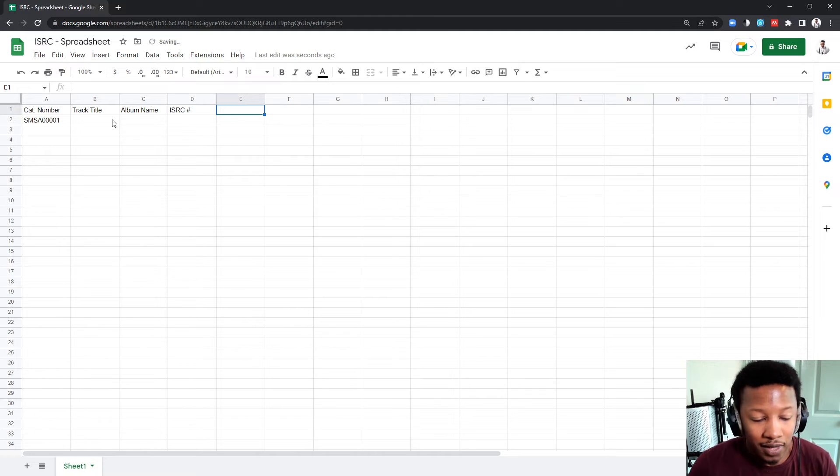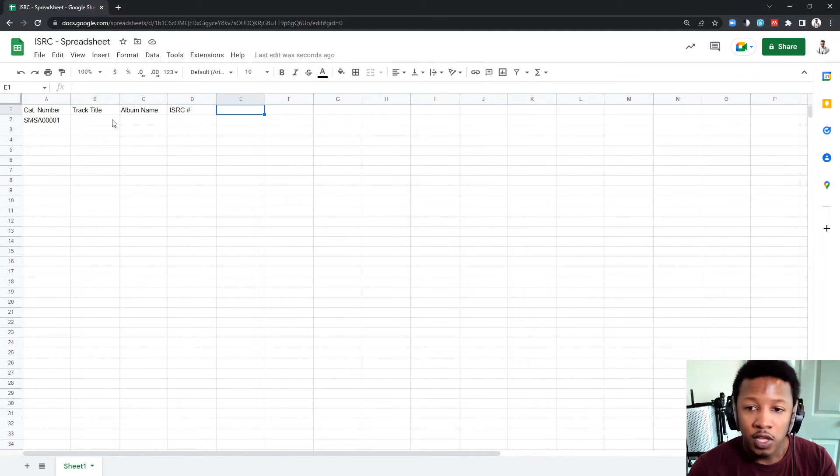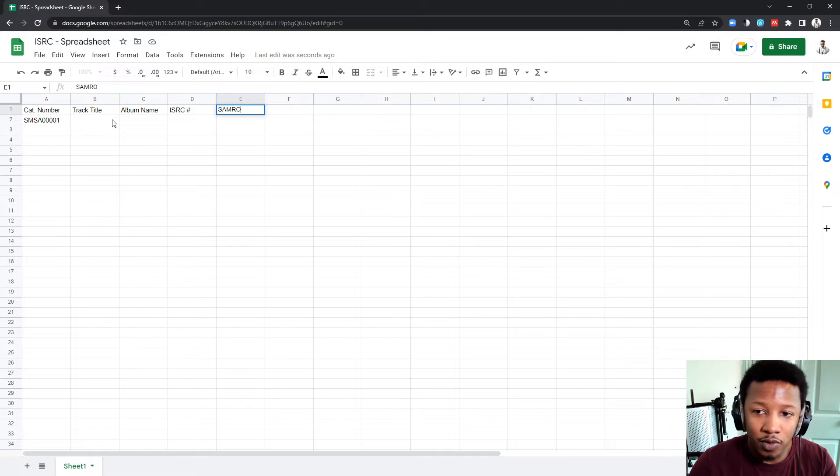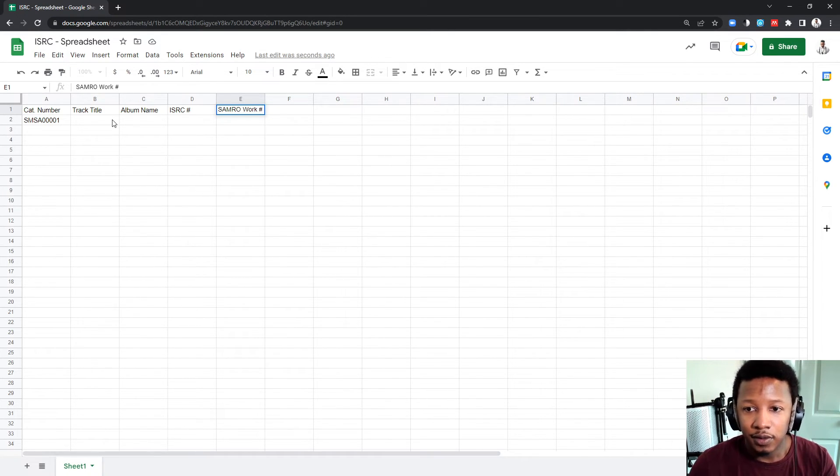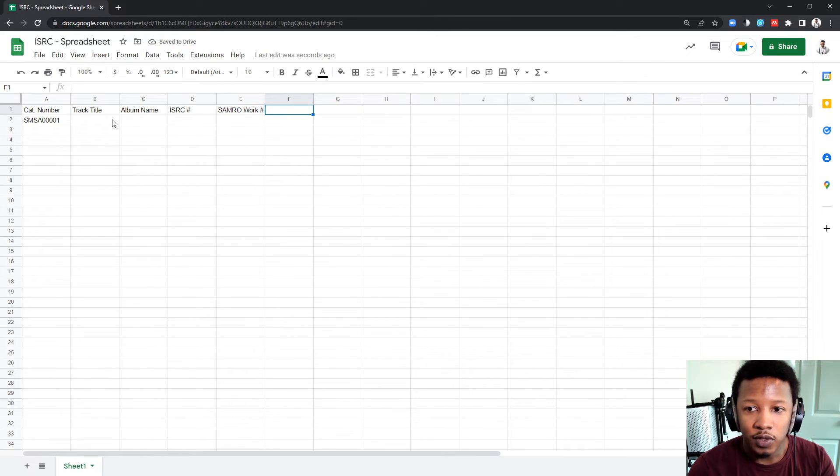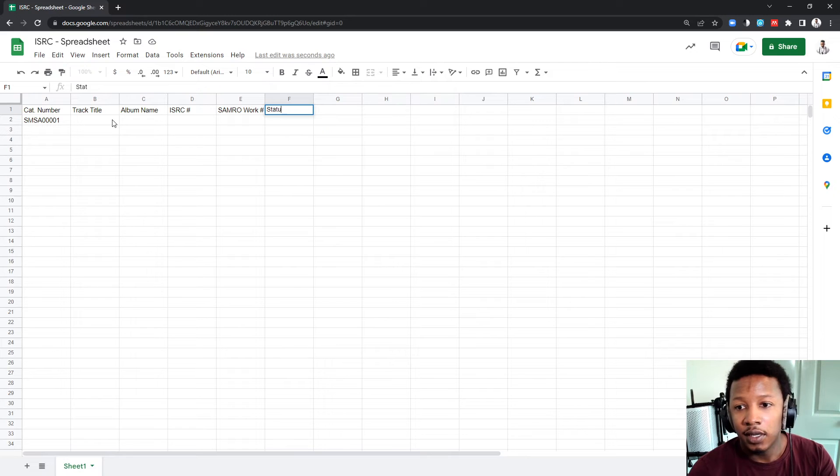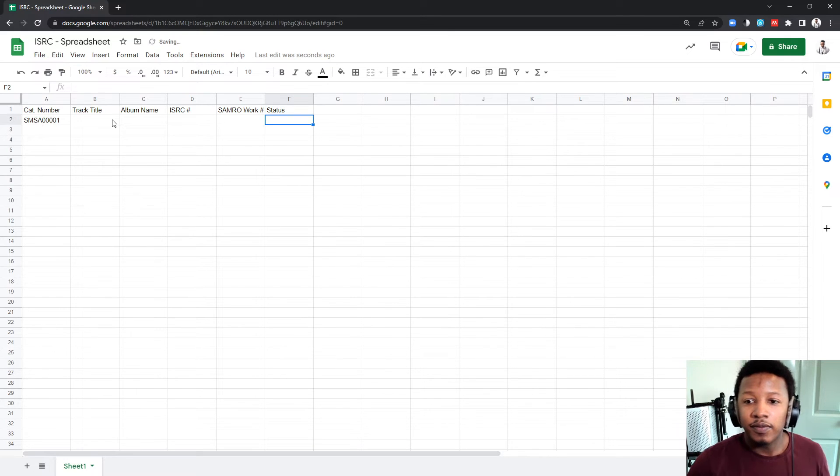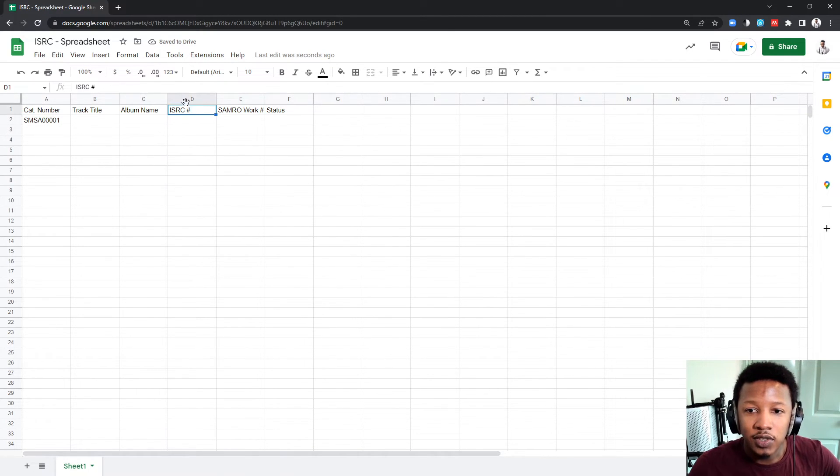And then there's several other things that you might want to put in there. For example, you might want to keep track of your SAMRO work number, or you might want to put in, for example, status. The important ones for this kind of sheet is just the first four.